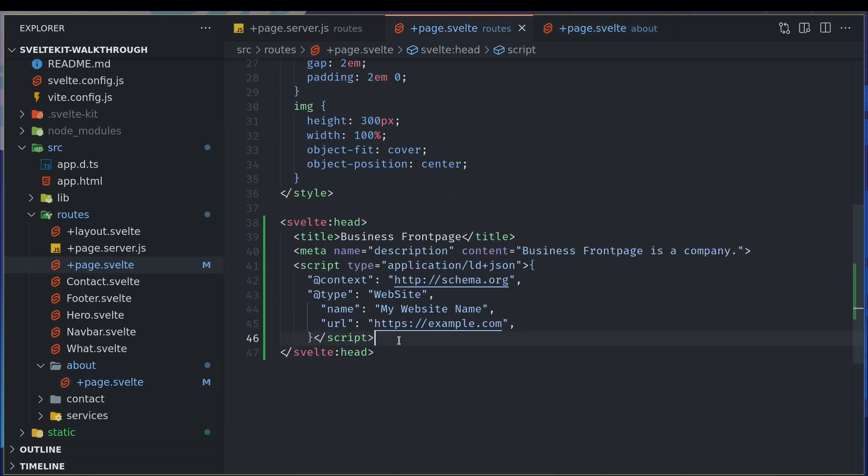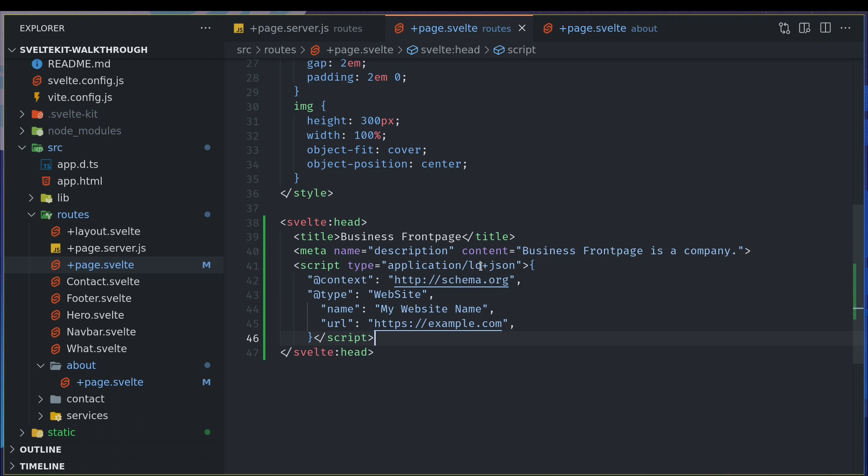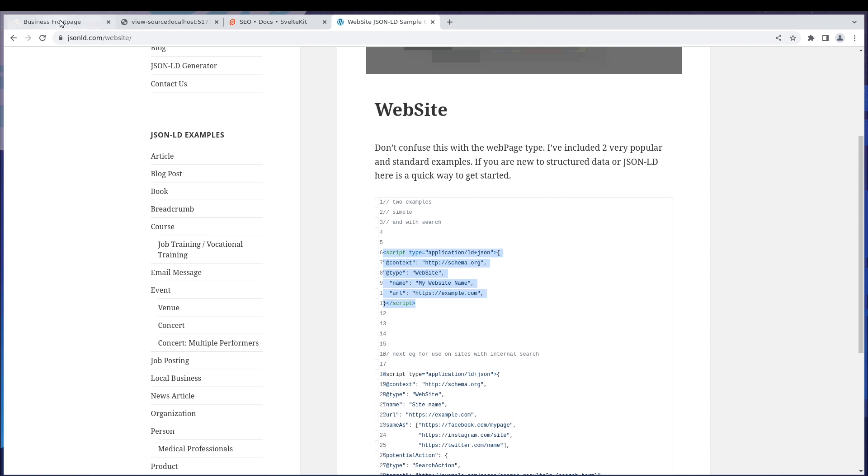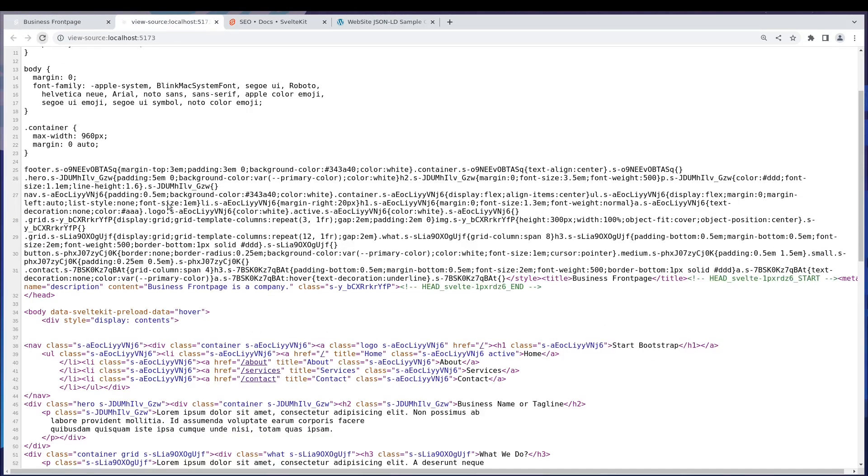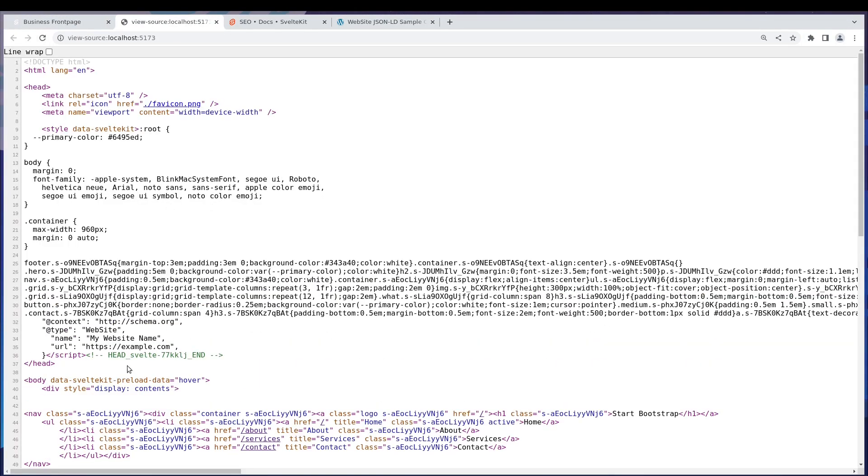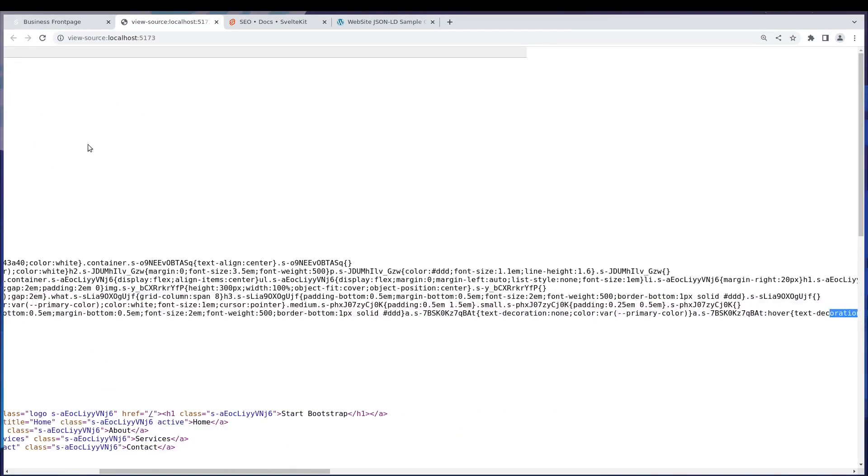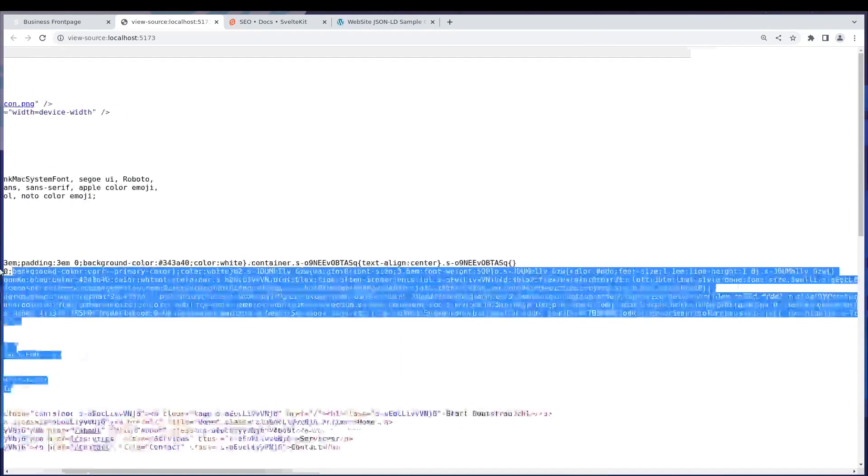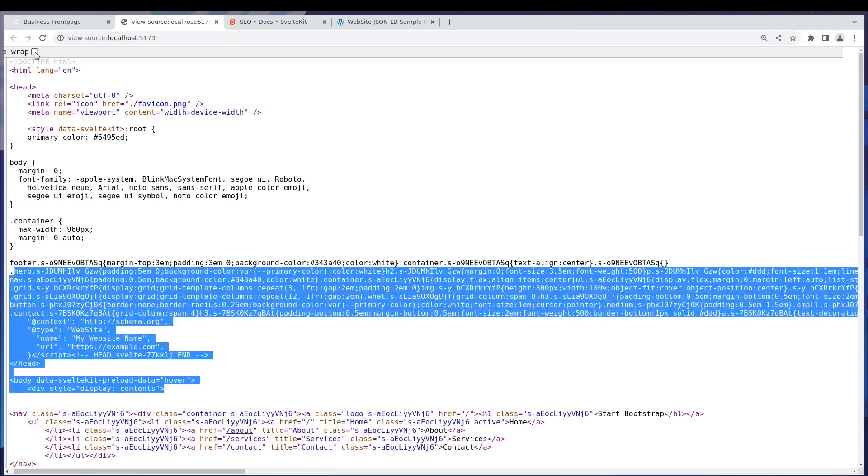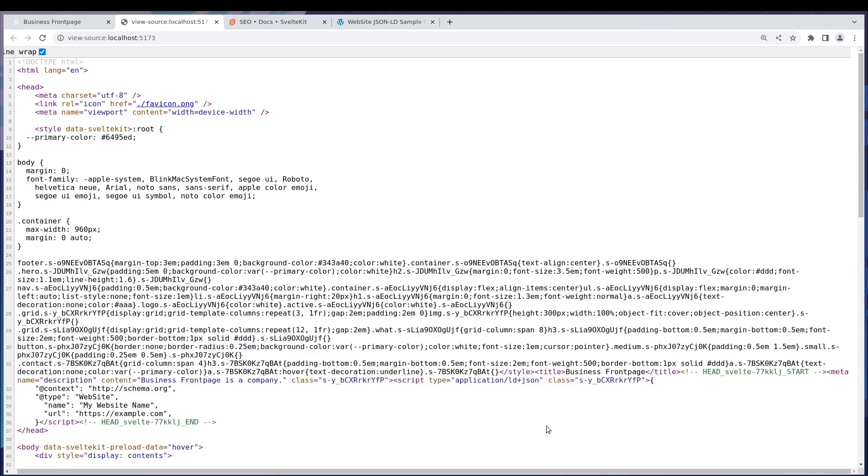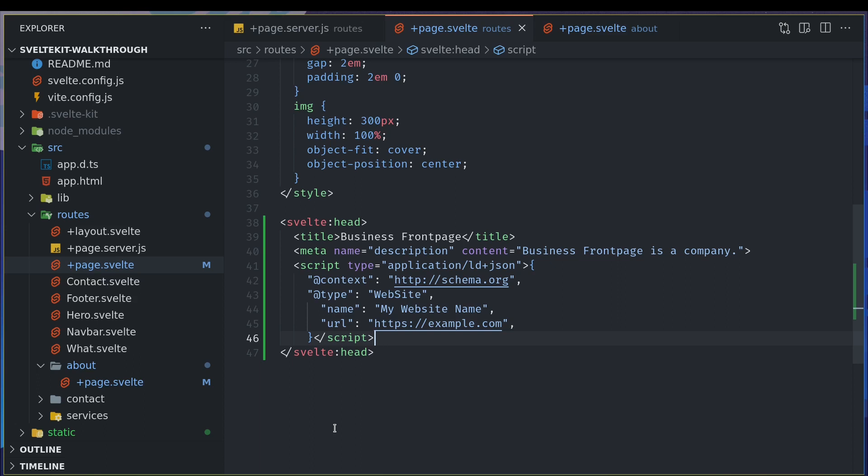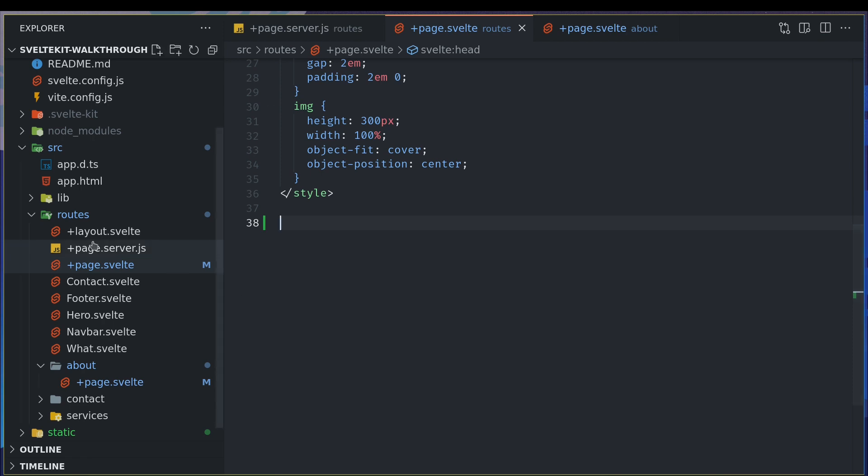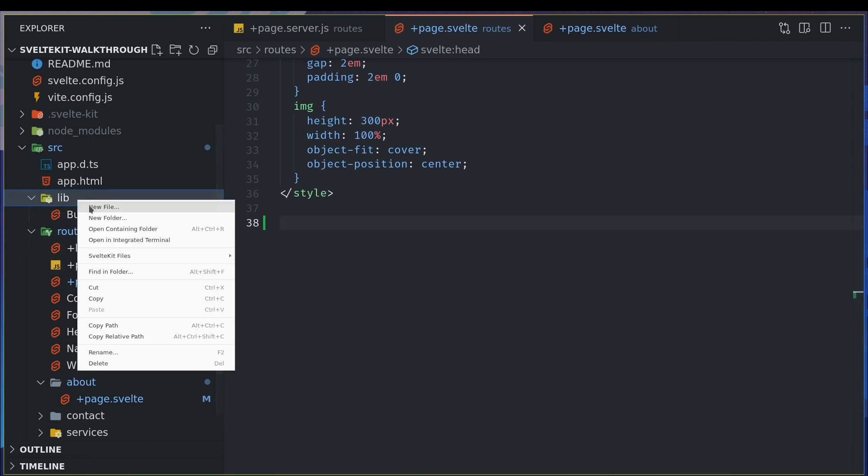Now if you've used other frameworks, you probably already know how difficult it is to add this JSON-LD to your website. Let's come back here. We'll go and see whether it is there. It's already there. So let me wrap this, that way we'll see the entire thing. This is how easy it is to add things to the head tag.